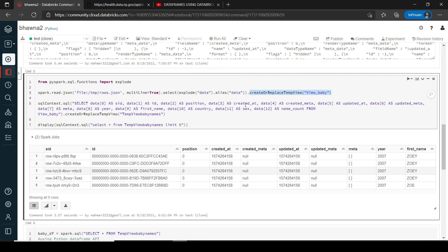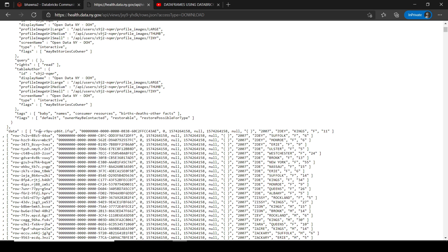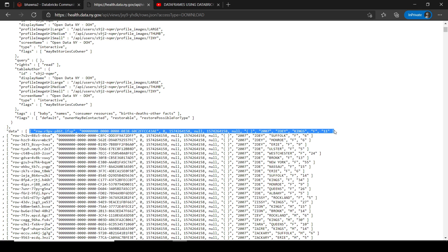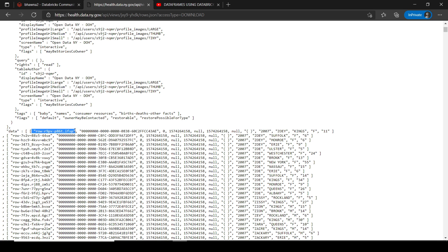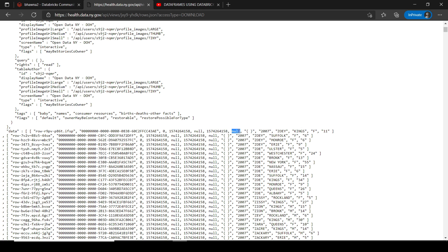This view_baby will hold the data where each row is one list from the array. This array consists of n number of lists, so this view will hold each list. From this list, I have to fetch each individual element — the zeroth element, the first element, the second element, the third element, null as the fourth, and so on.